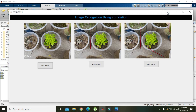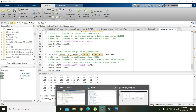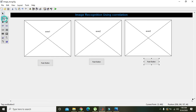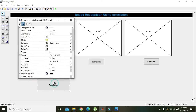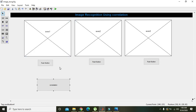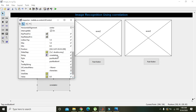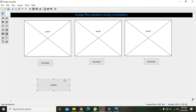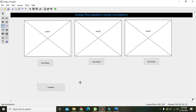Now we will create one more push button for correlation. We double-click on it and set its string property to 'Correlation'. We also add an edit box. We can see our Correlation button is now present in the GUI.